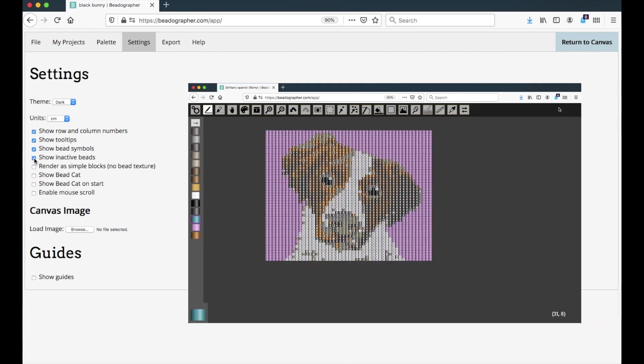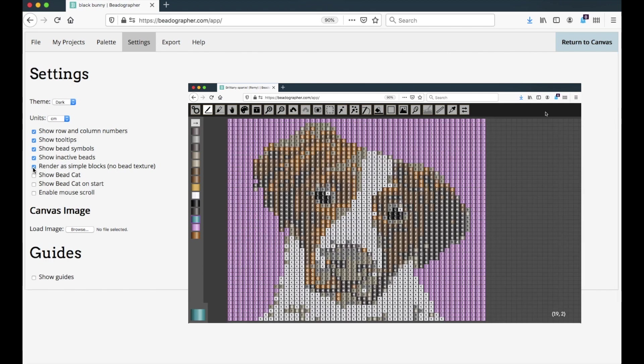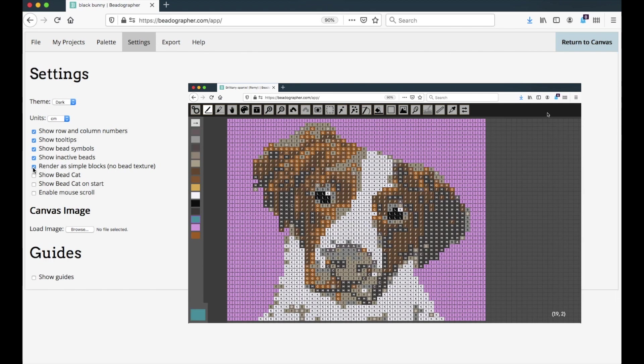You can choose to show inactive beads, which means the excess canvas will be visible or not. You can choose to render simple blocks with no bead texture, and I really like to do this to get a better sense of what the finished piece will look like, especially if I'm using opaque beads or matte beads. Sometimes rendering as simple blocks gets the project to show up a bit more like it will when I've beaded it.